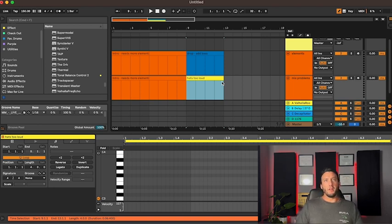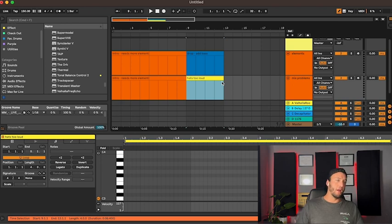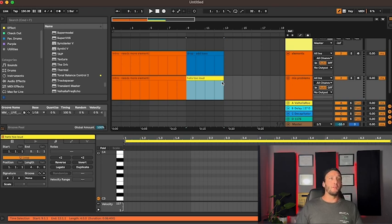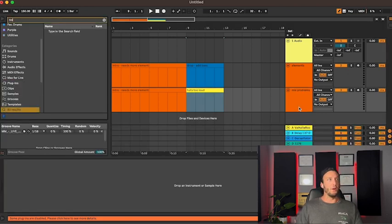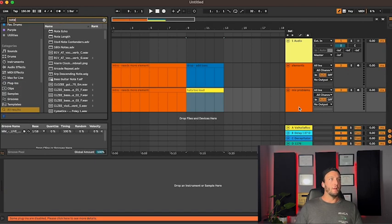This is really good to do, especially when sharing a session. Again, a lot of you might know this but for those who don't, I recommend doing it. Another thing that's pretty cool is this free Max for Live plugin called Notepad.